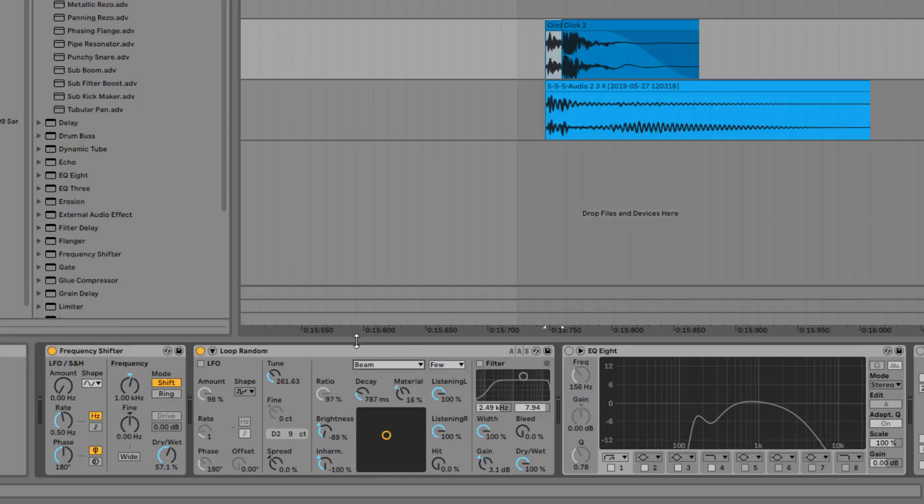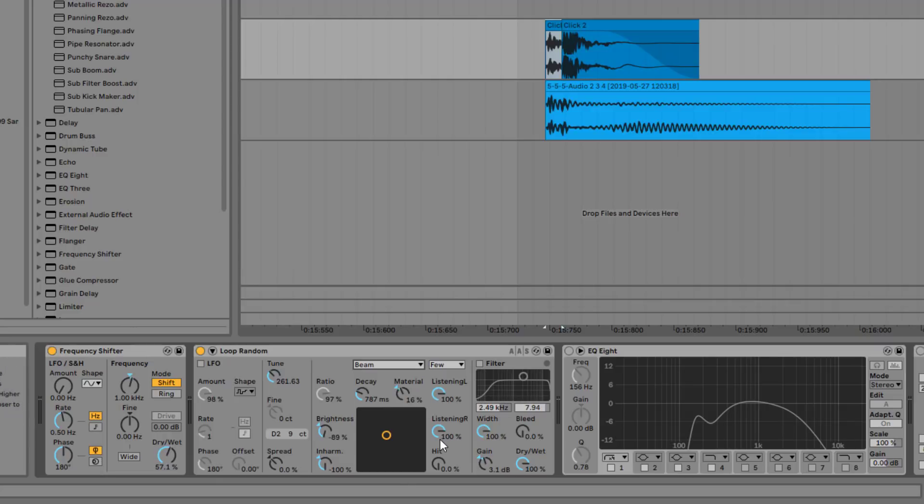And you can set several parameters here. Now the most important part is the decay and obviously the tune. All of the other stuff like the material, the listening right, listening left, and brightness in harmonics are stuff that you can experiment with. But the most important part is the decay and the tune obviously.